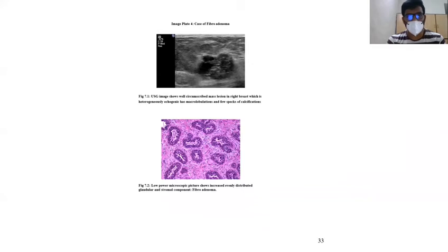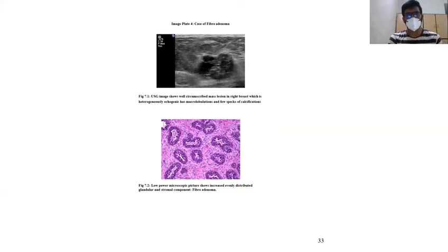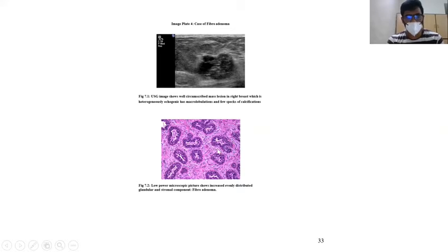This is the case of fibroadenoma. On this sonogram, we can see a well-circumscribed mass lesion which is heterogeneously isoechoic and has microlobulations with specs of calcification. The histopathological picture shows increased evenly distributed glandular and stromal components.